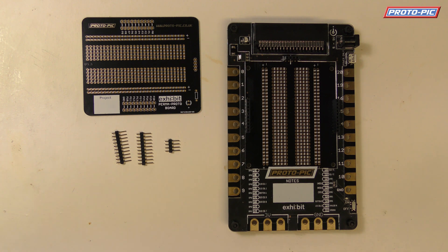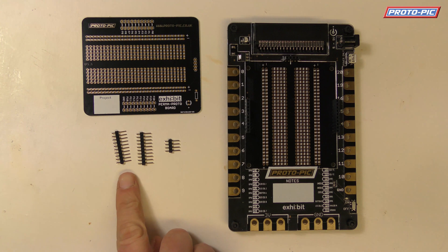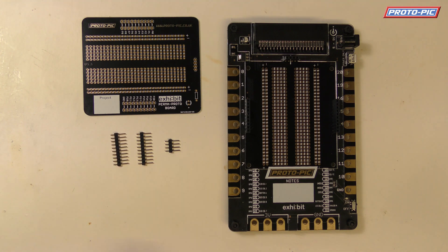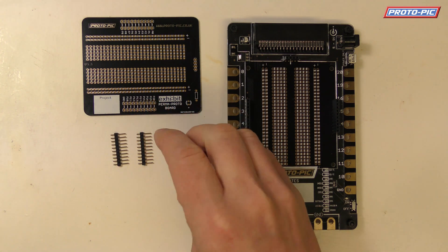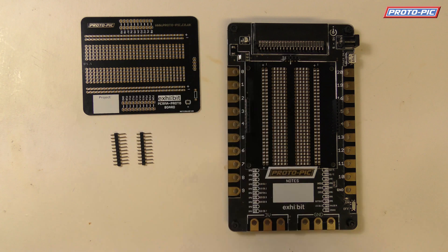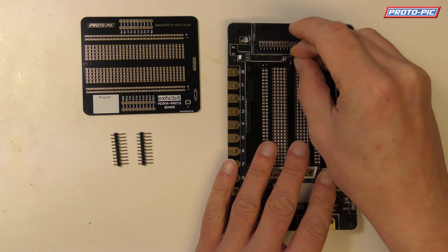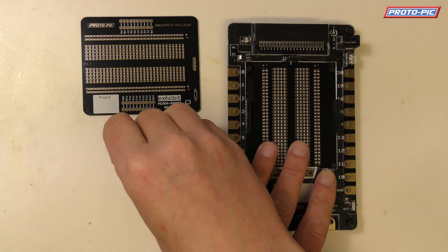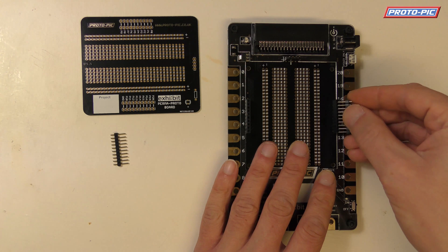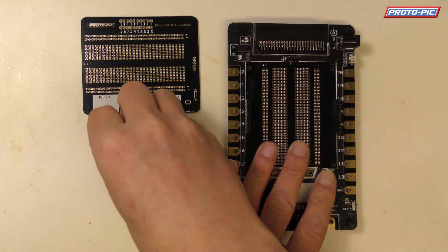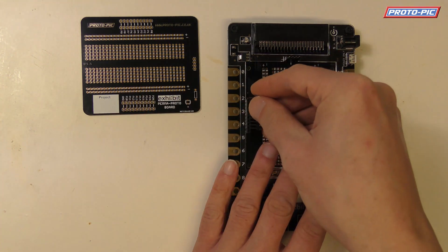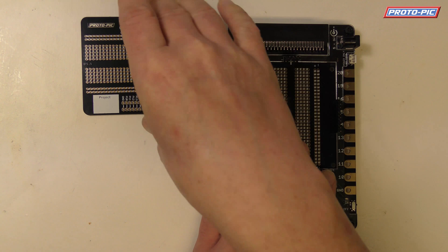So first up you've got two 10 pin headers and one 4 pin header here. The easiest way of soldering this is if you place your 4 pin header in there and your 10 pin header there and the other one just there.